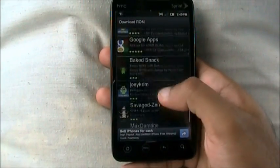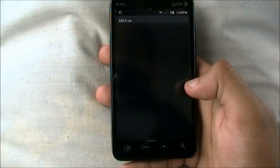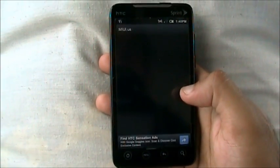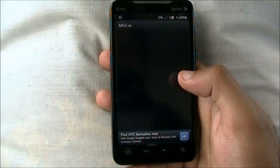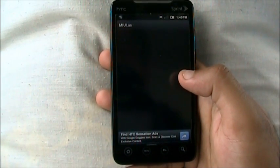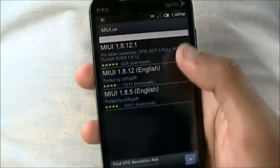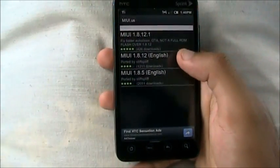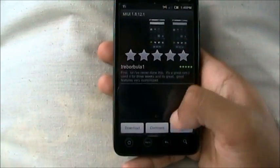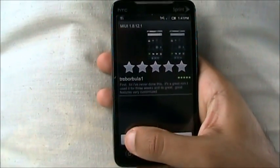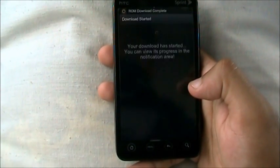Once you download a ROM, or you can even download MIUI, which I am running. MIUI — so whatever you want to download, let's download this. You want to have Wi-Fi to download it. Download.